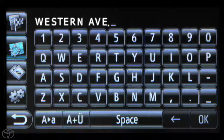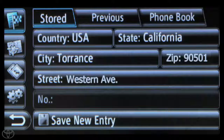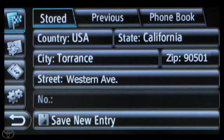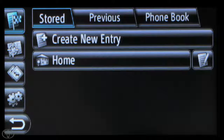Touch OK when you're finished entering a value. Finally, touch Save New Entry or Save as Home Address. Now you know how to set your home address using the Display Audio Navigation System.